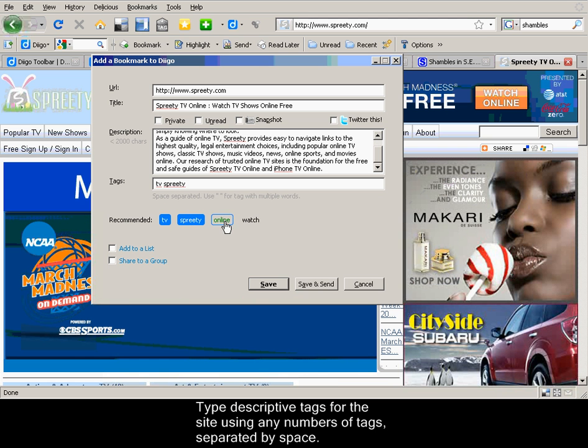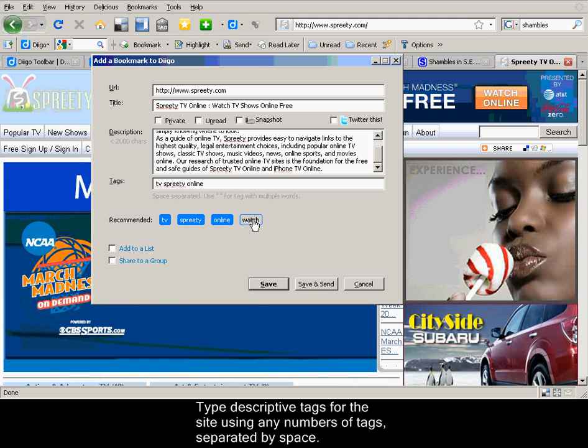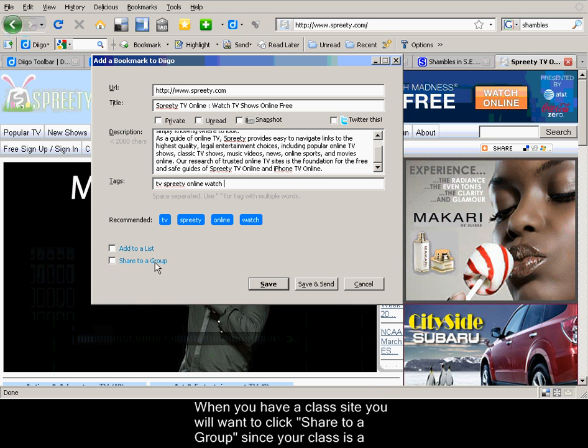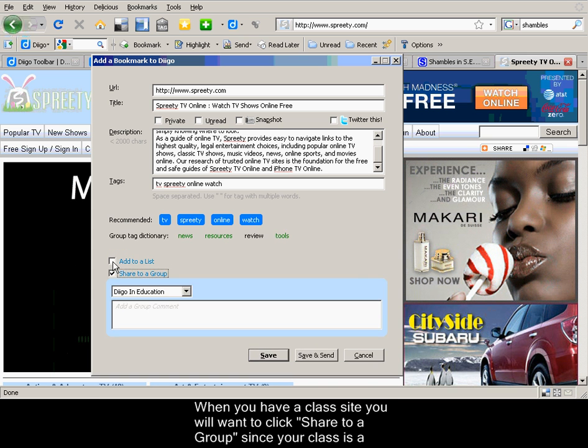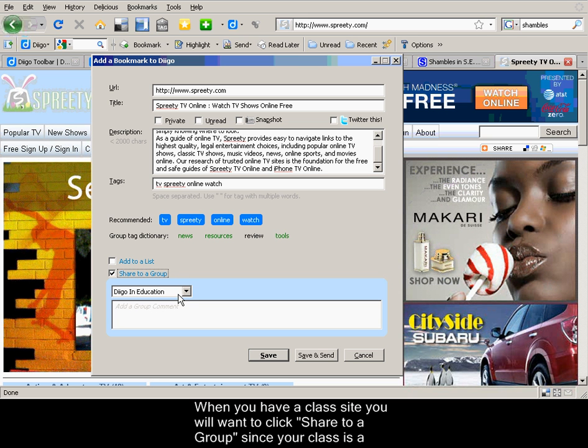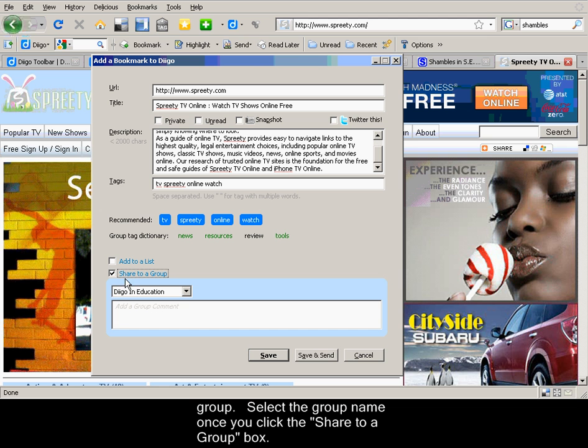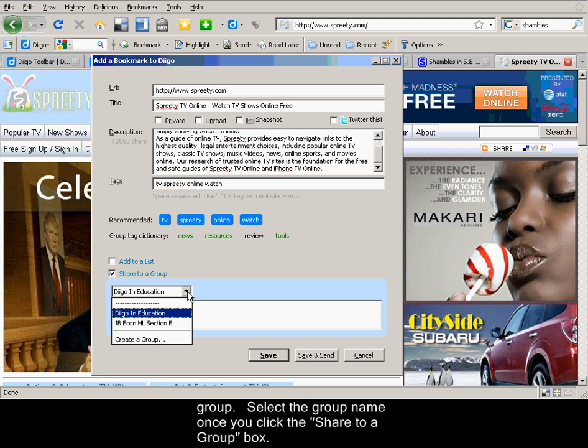I'm going to use some of the recommended tags. When you have a class site, you'll want to make sure to share it with a group. Click Share with a group and select the group that you want to send it to.